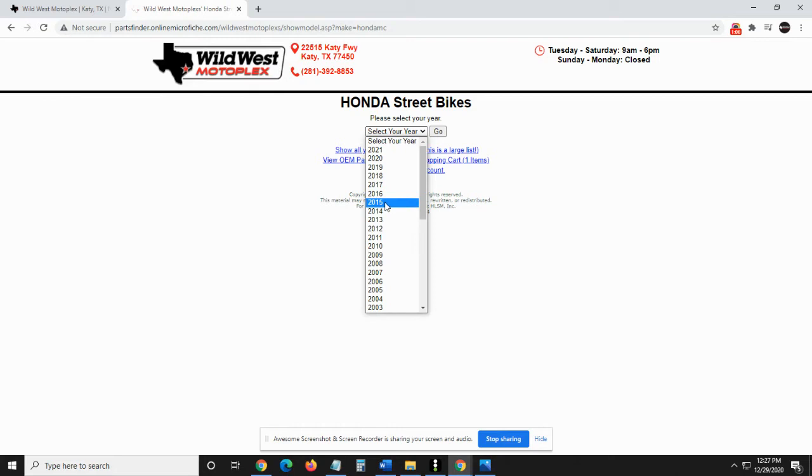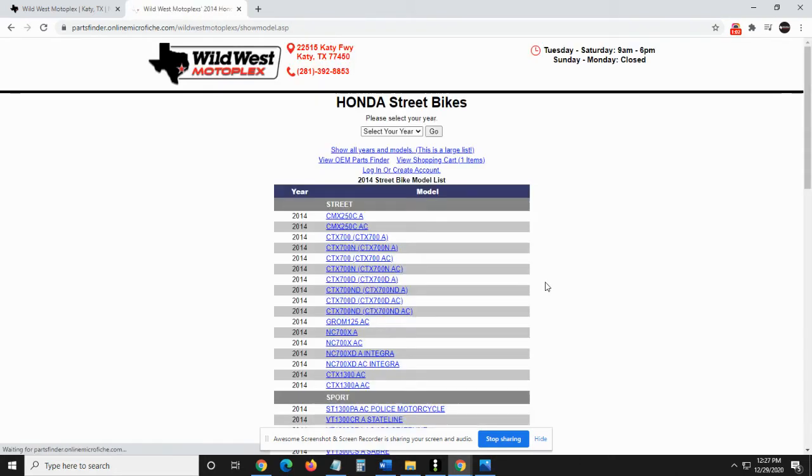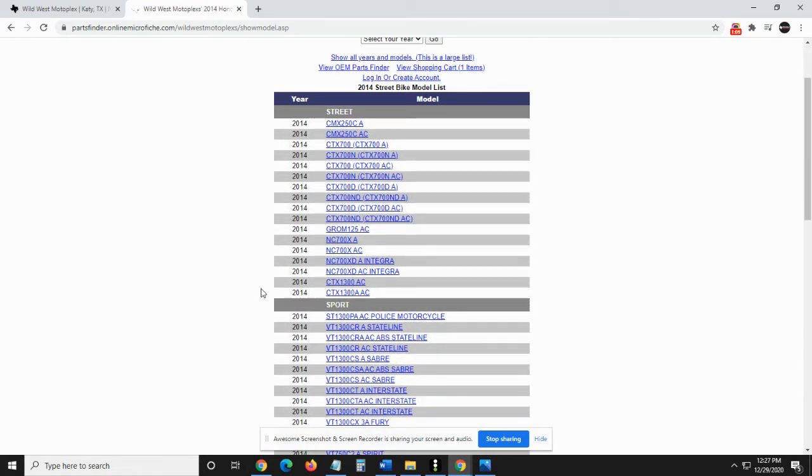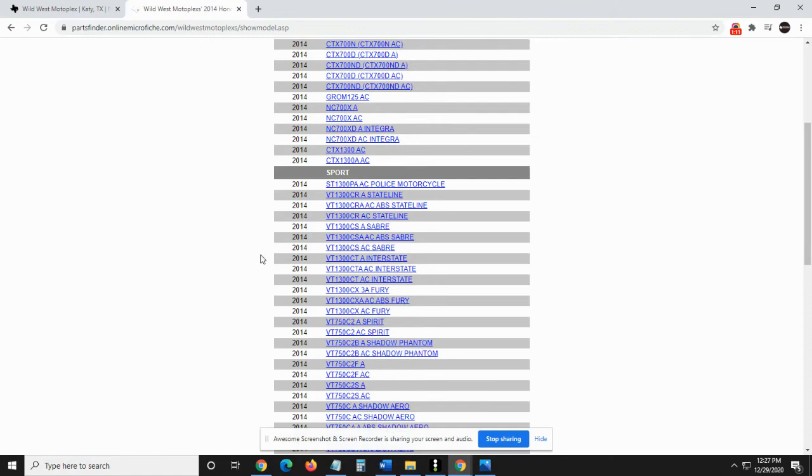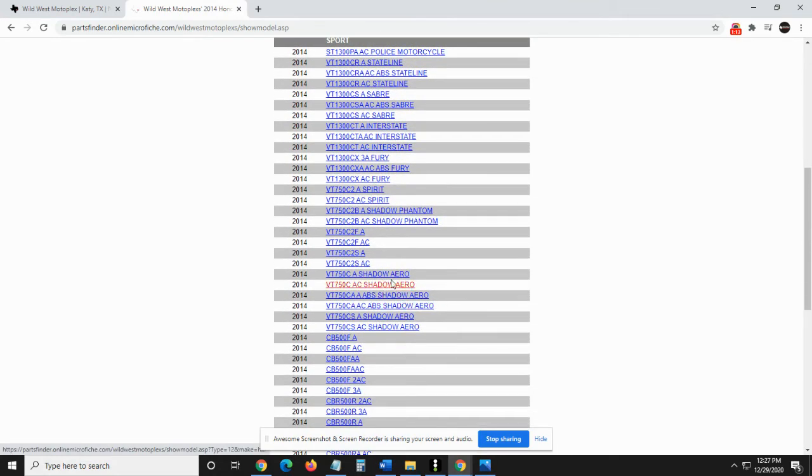I would select my year, which is 2014, and automatically it's going to pull up the 2014 Honda models. We have our street bikes and then we have sport.